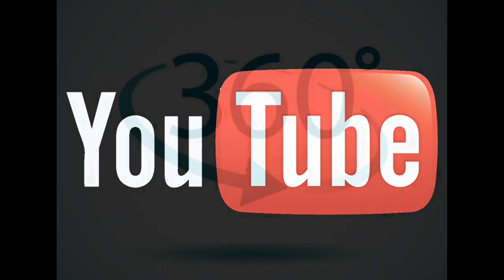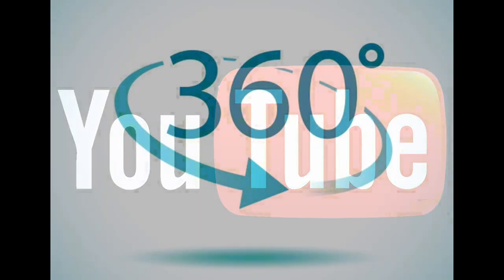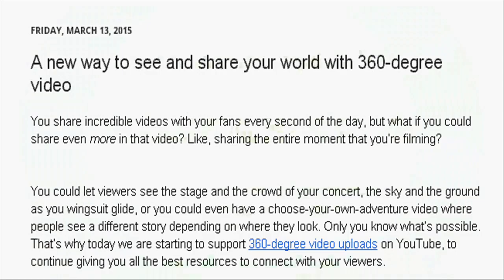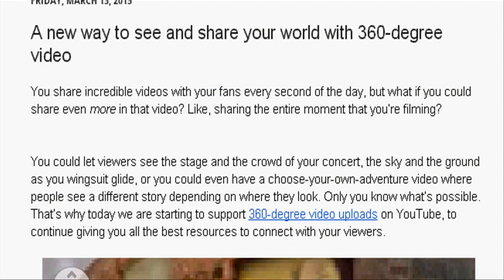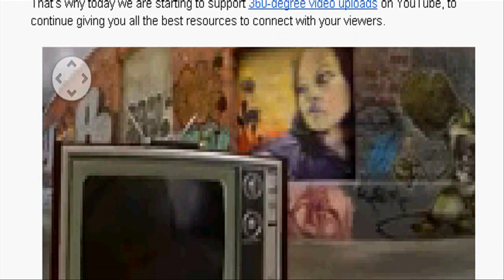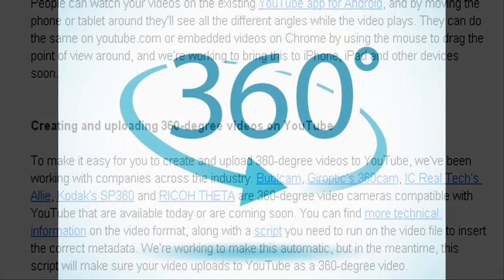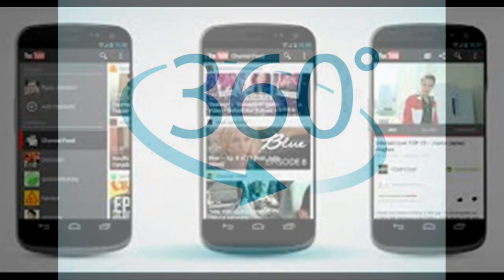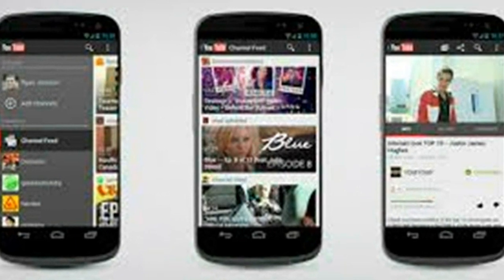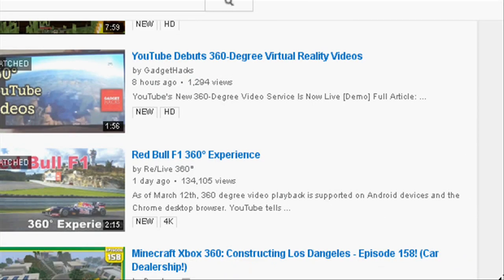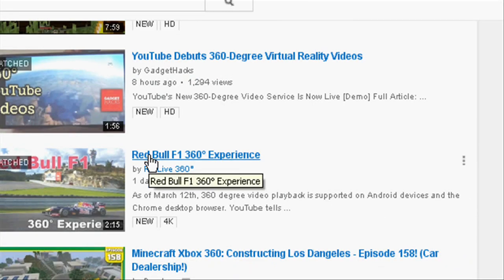YouTube has just added support for 360-degree videos, making the massive video-sharing site more useful to owners of virtual reality headsets. YouTube says it will support 360-degree video viewing in its existing YouTube Android app, on YouTube's website, and in embedded videos on Google Chrome.